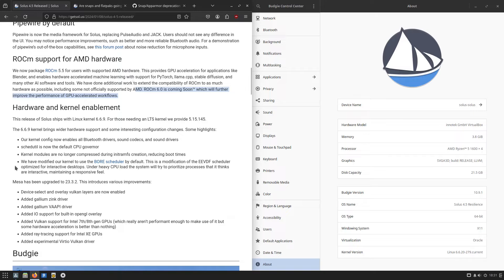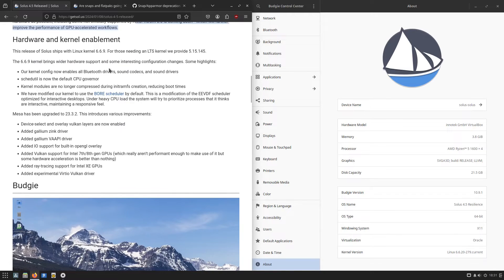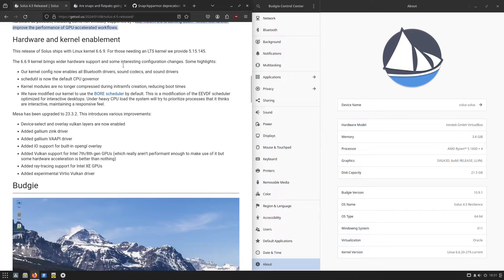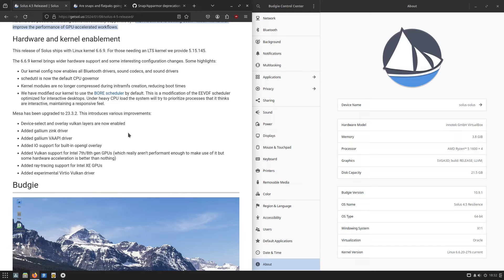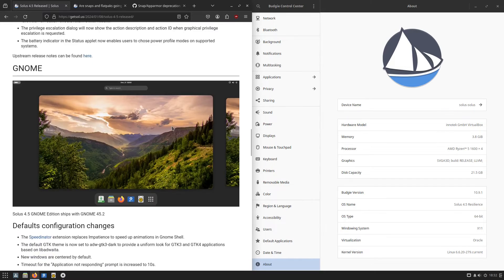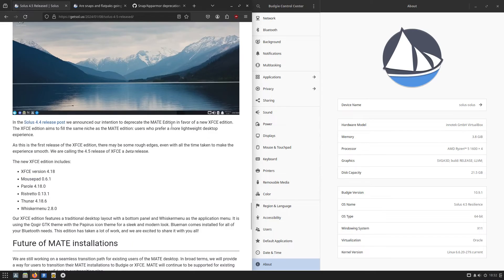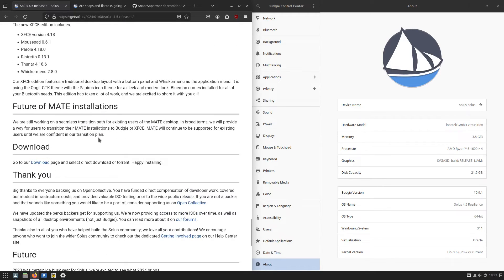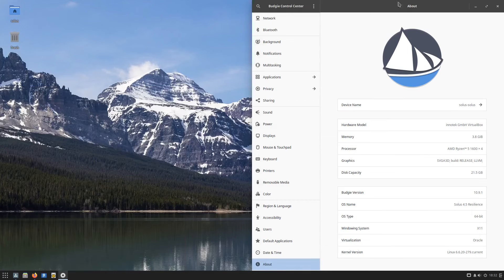You can see that there are some other options that we have in there, including enabling Bluetooth drivers, CPU governing, just a lot of different things. Mesa is upgraded to 23.3.2. The MATE desktop has been dropped. They were working at least at the time of these release notes on a path that you could upgrade that to either the Budgie or the XFCE without having to do a full reinstall. Of course, a full reinstall is certainly something that can work for most people.